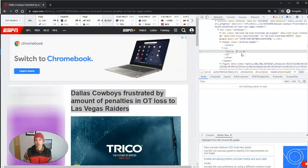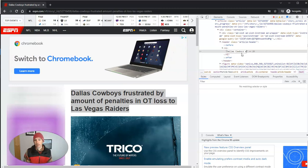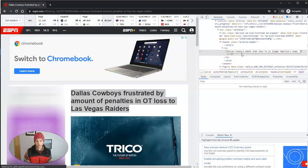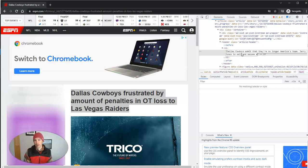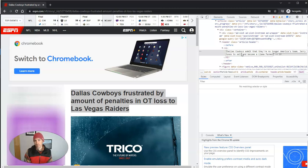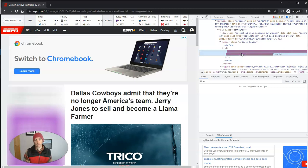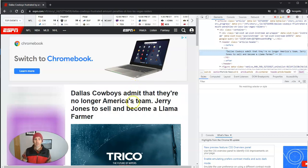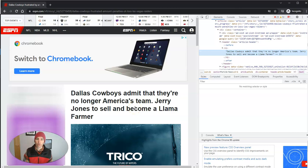Dallas Cowboys admit that they're no longer America's team. So there we have that new article headline, again, just on this local version.